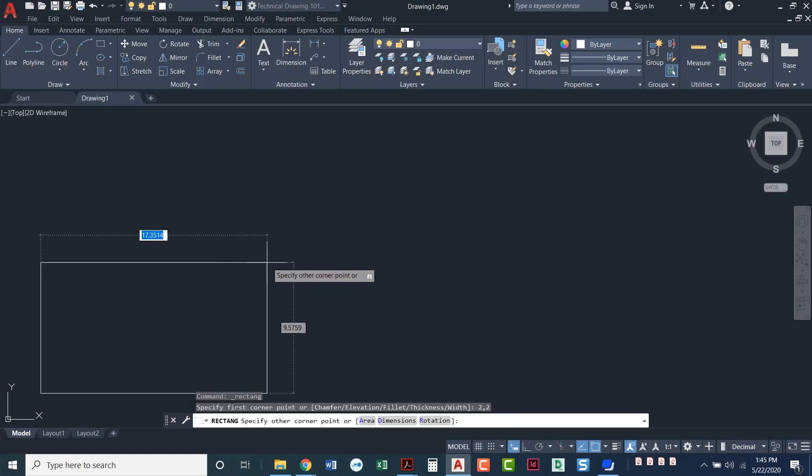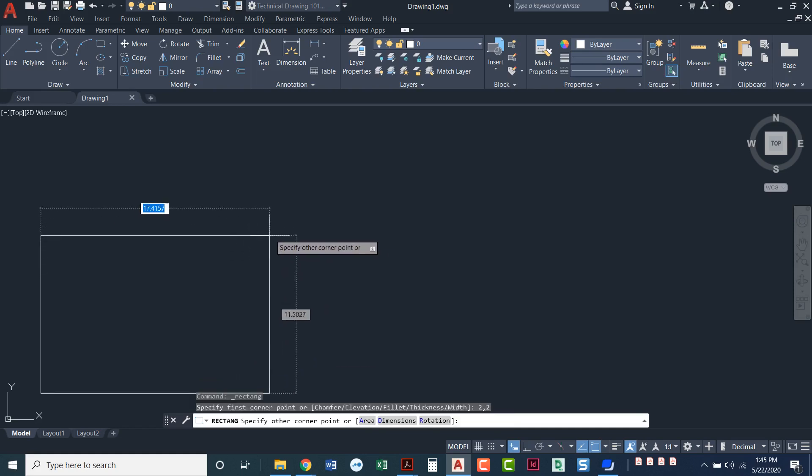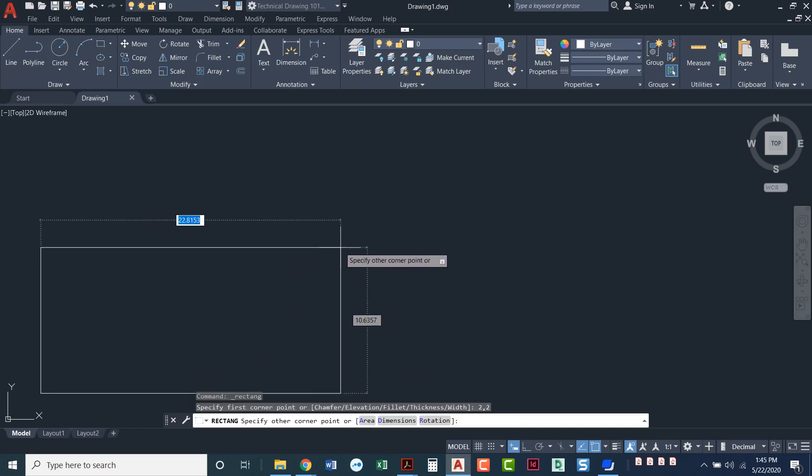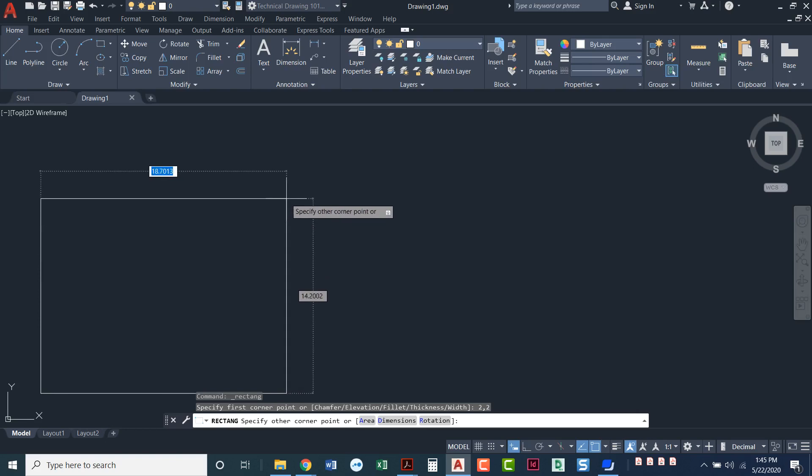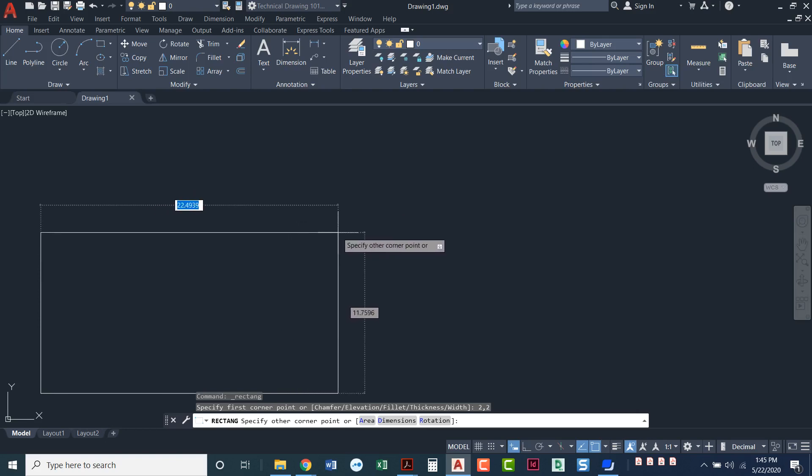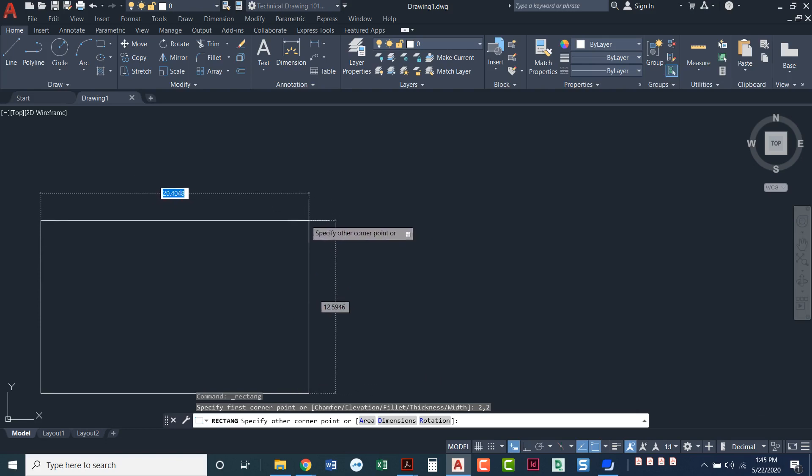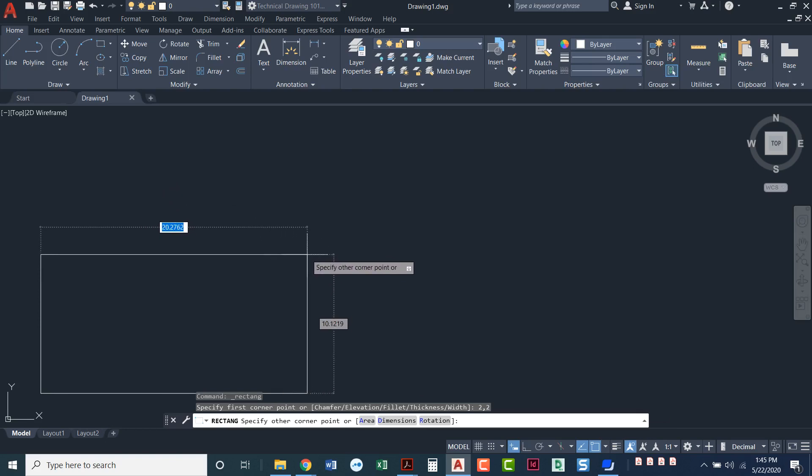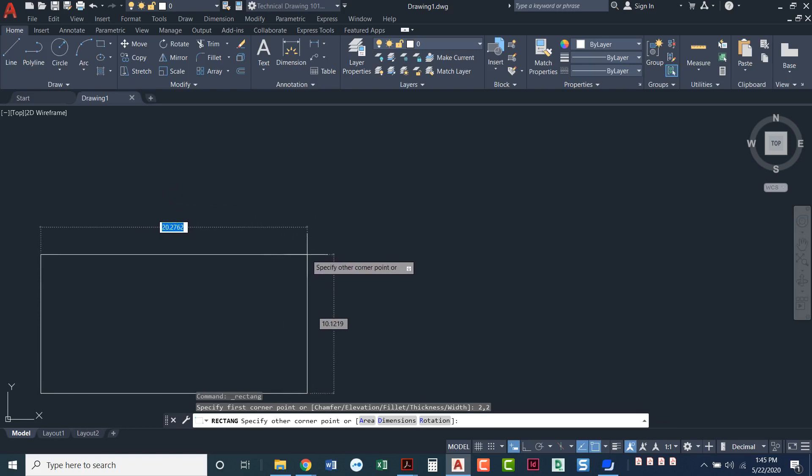So here's my rectangle command. Now what it's asking me for is, notice that blue box where the numbers are moving. It wants to know my x value and then it wants to know my y value. So my x value would be the width of that rectangle. I could type in 10.